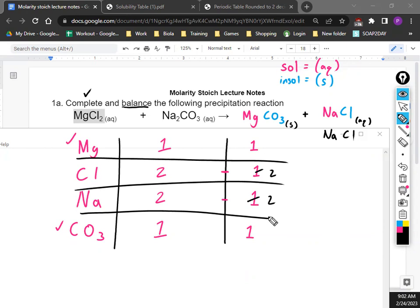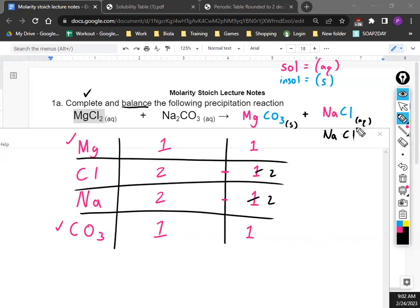Last thing — we just need to put numbers in front of the molecules. The only one that changes is NaCl on the right side. How many times do we write NaCl? Two. So we just put a two right there, and that's how you balance the equation.